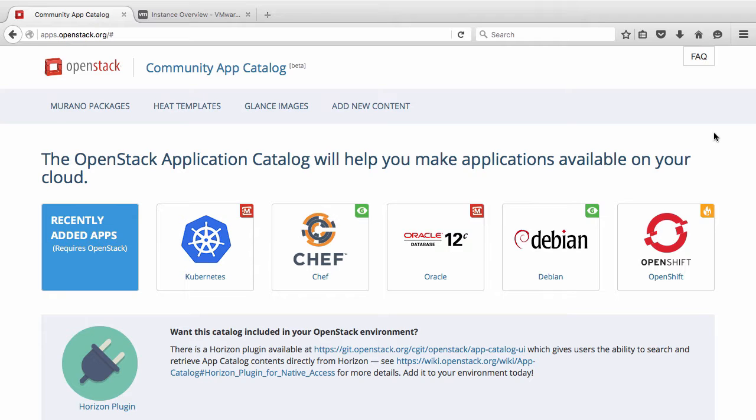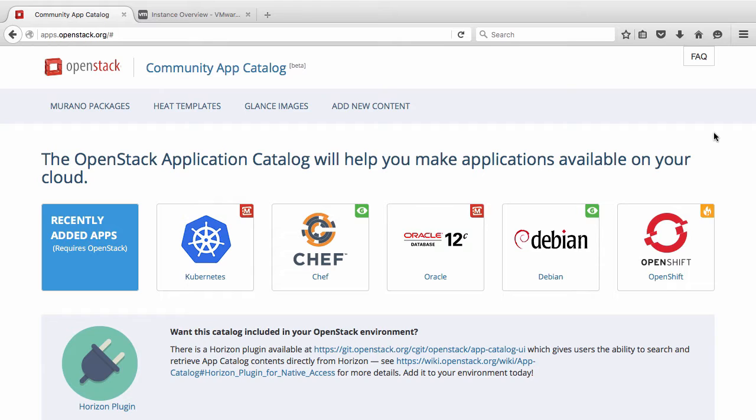In VMware Integrated OpenStack version 2.0 and later, we support imports of the RAW, QCOW2, VDI, and VHD image formats. Our control plane components will then automatically convert these image formats to the VMDK format to run in the vSphere hypervisor.